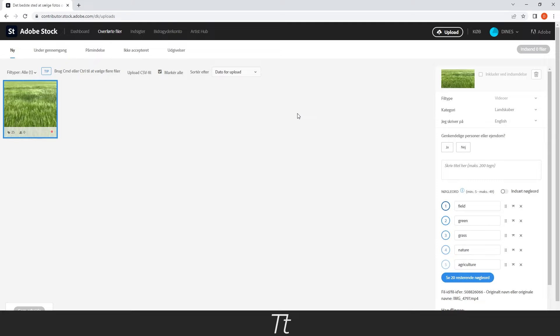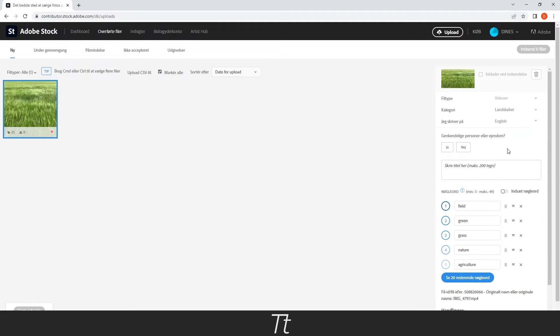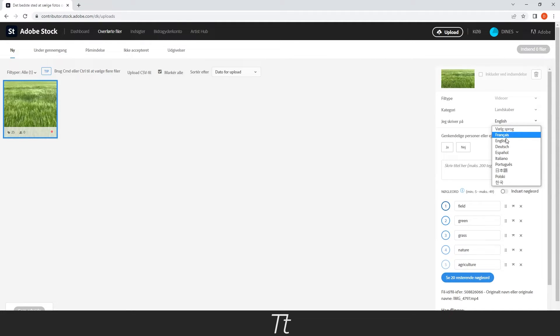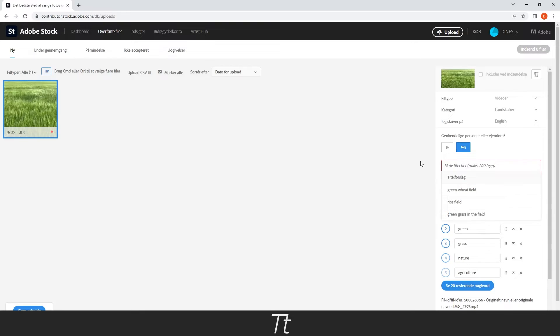Now it's time to do all the metadata. So you can start with the file type, it's video of course. You need to choose a category for the video, let's set this to Landscape. Now you want to set this to English if you are writing in English. Just press No on this if there isn't any recognizable people or properties.